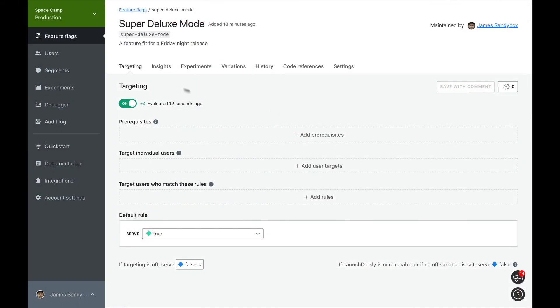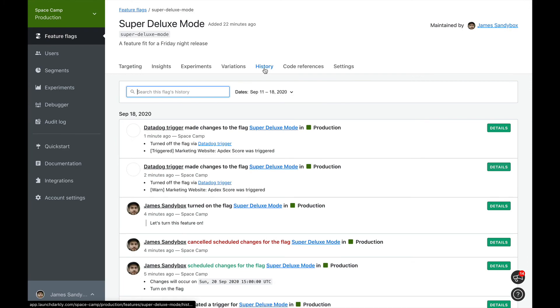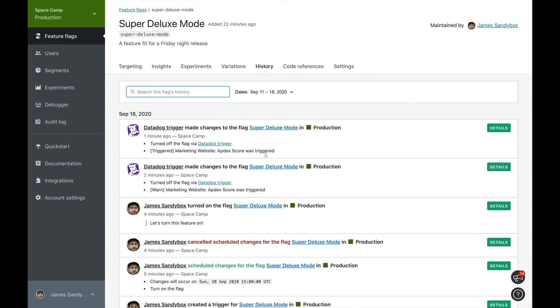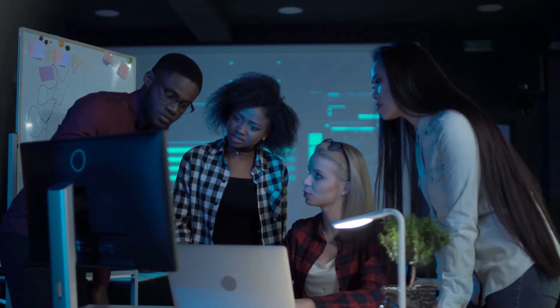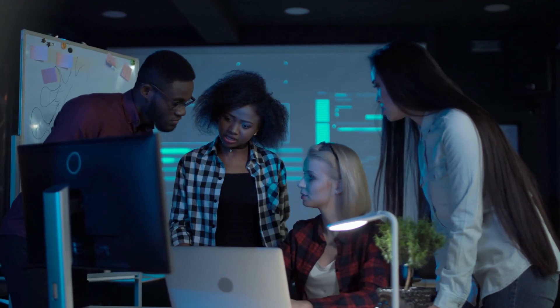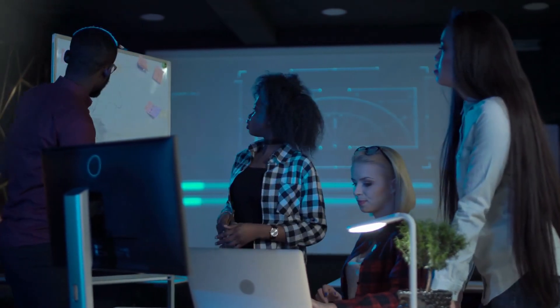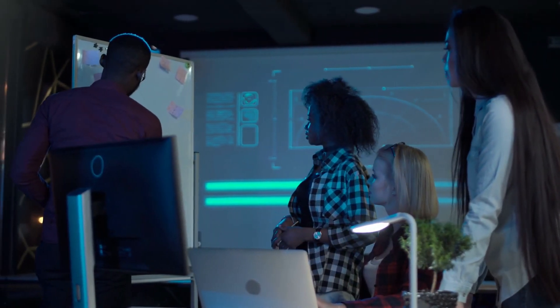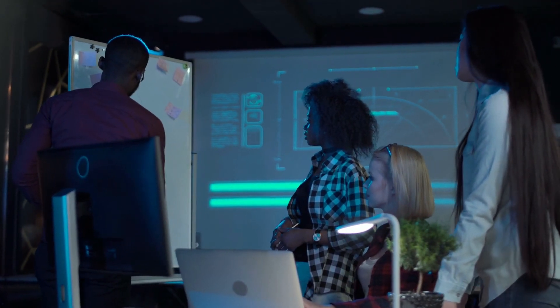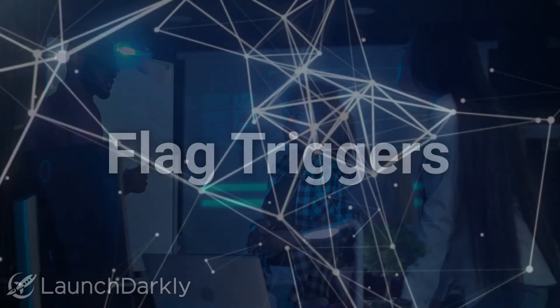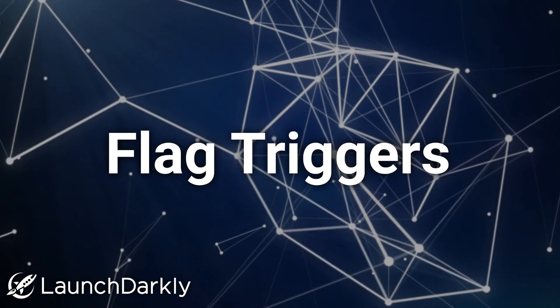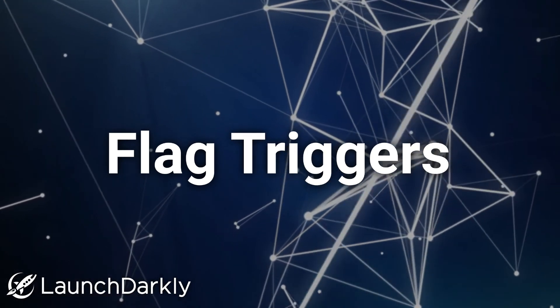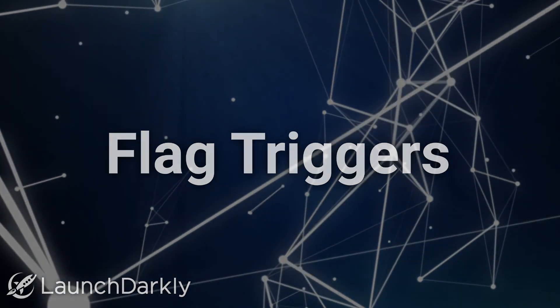But the good thing is, it recovered just fine after our flag trigger turned off our feature. So much for that rigorous testing. Flag triggers doesn't prevent you from introducing bugs into your system, but it can help you recover from them faster. This is just one example of how you can use flag triggers today. We'd love to see how you use flag triggers in your workflow. Let us know at integrations@launchdarkly.com